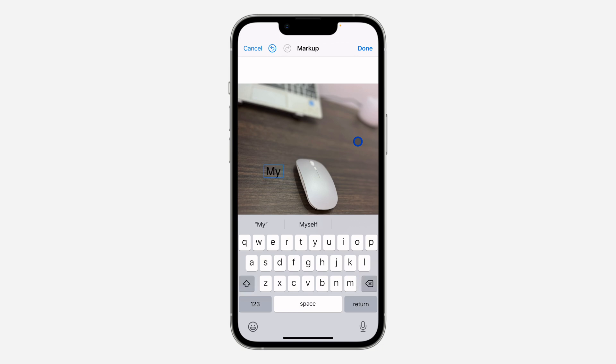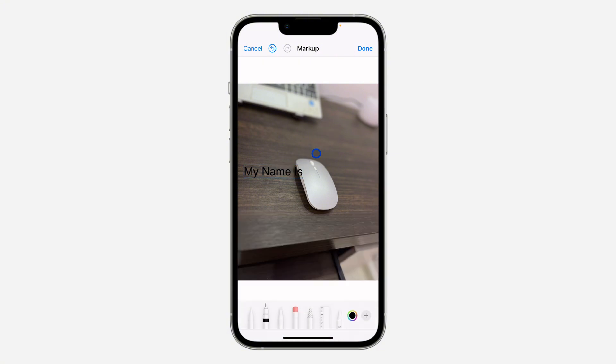So I'm just going to remove it and add "my name is." Once you are done, click on anywhere and it is going to close it.